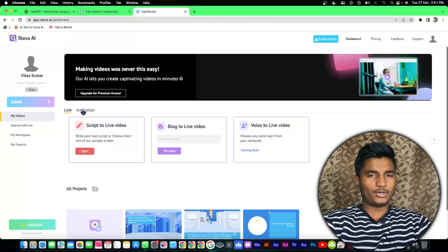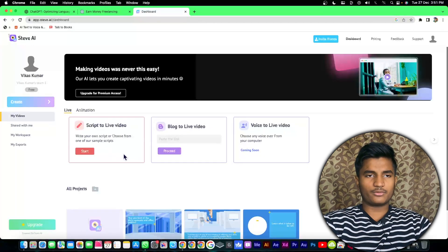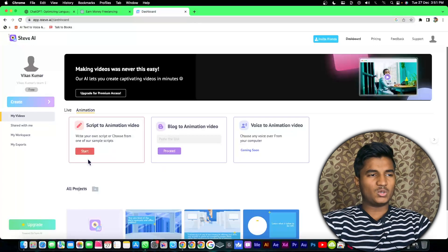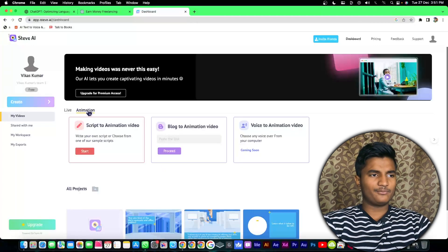After logging into your account you have to select if you want an animation video or a stock video. I want animation in my video so I'm going to select animation right here and click on start.